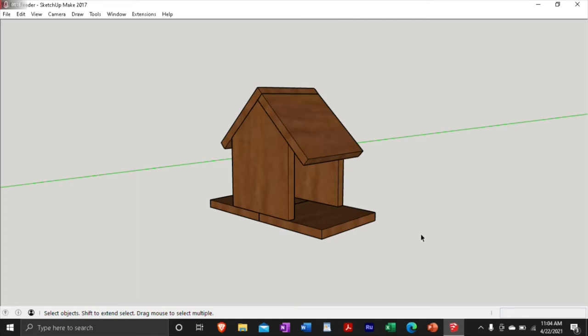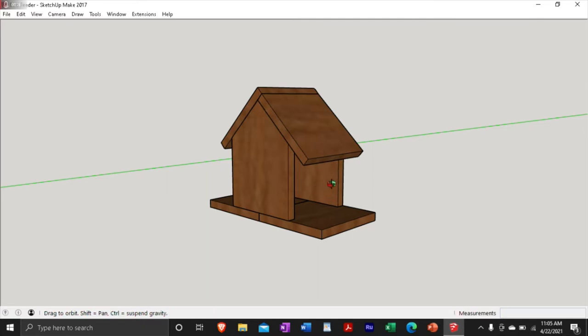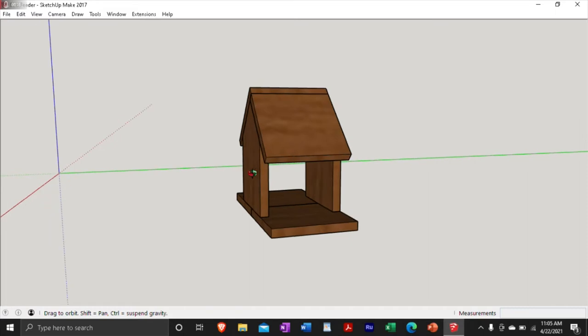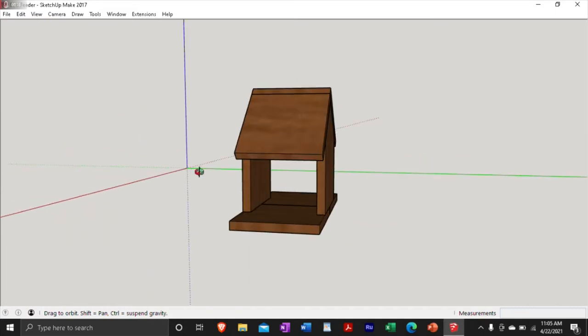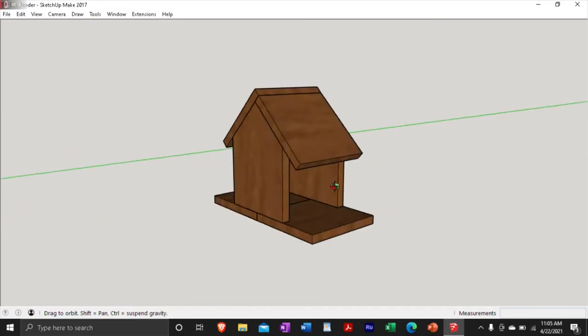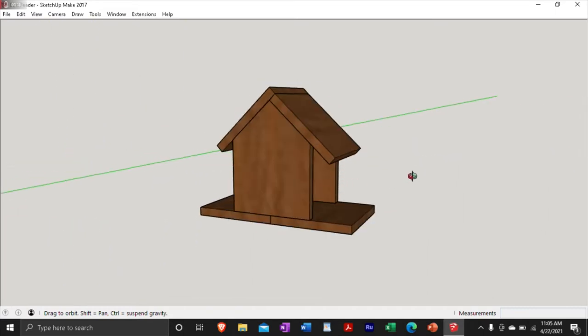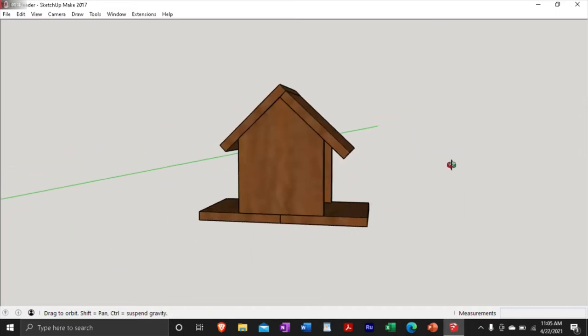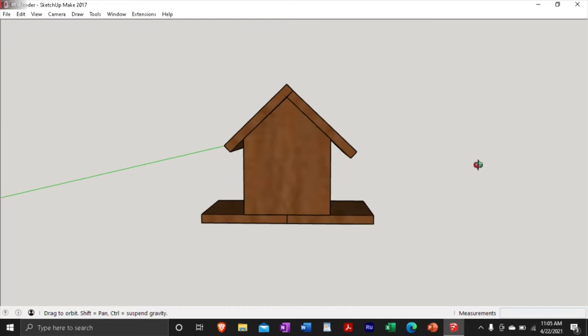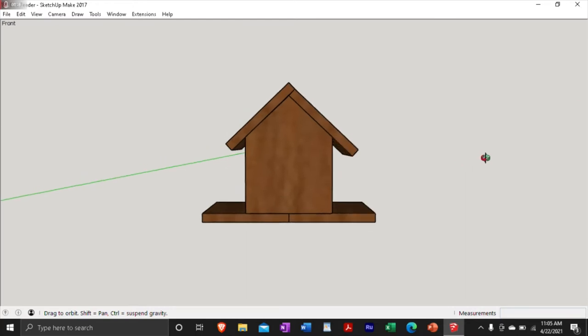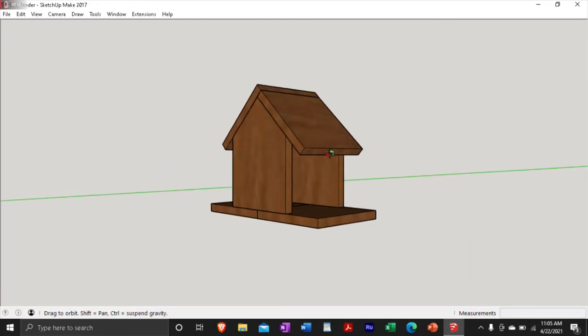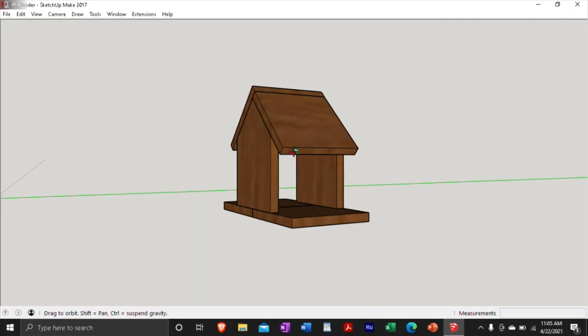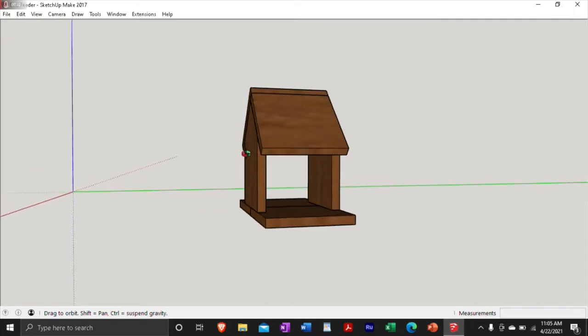All right, what is going on, everybody? Welcome back to another episode of What the Sheet. In today's episode, I'm going to show you how I design stuff on SketchUp. This is SketchUp Make 2017 version, which is free and you can download for free. I'll put a link in the description if you guys want to download this. And what we're going to make today is a bird feeder.